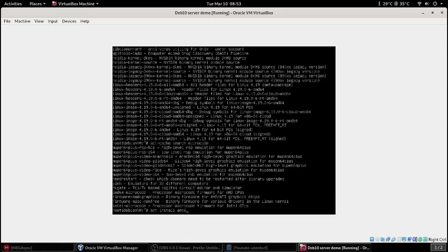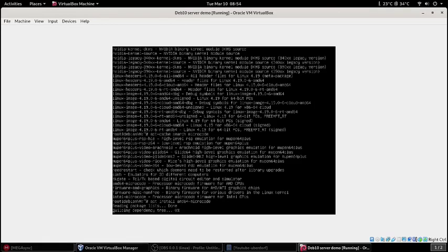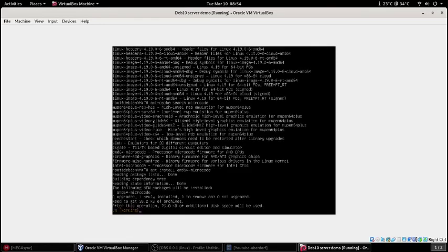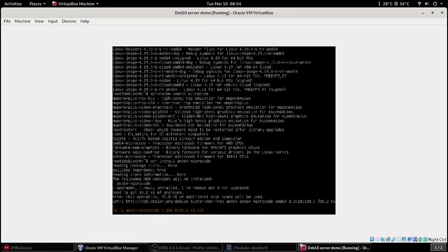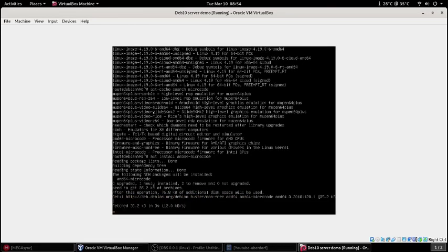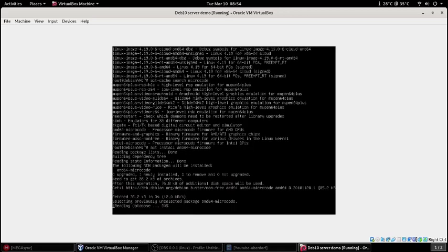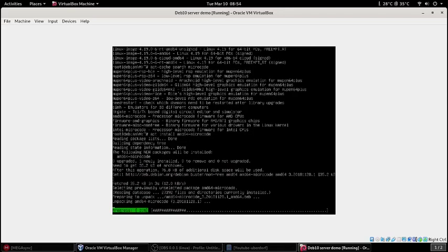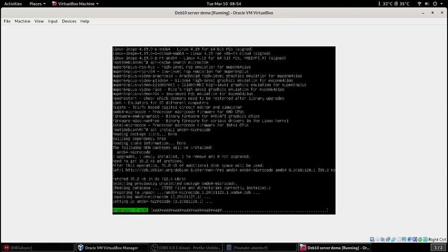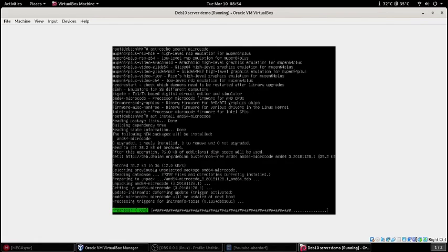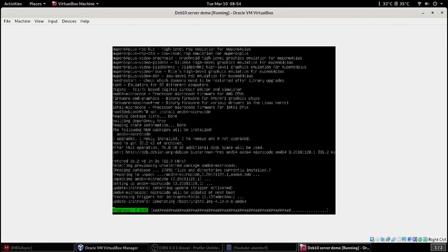We want the AMD64 microcode so apt install AMD64 and then hit tab to autocomplete. That's just the proprietary driver for AMD CPUs which is on this computer. If you have Intel then it's like the Intel microcode.